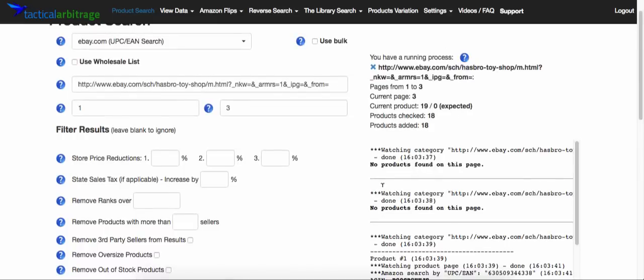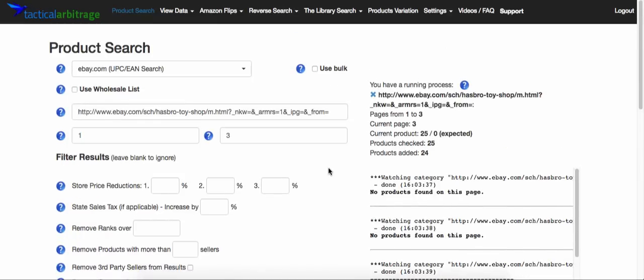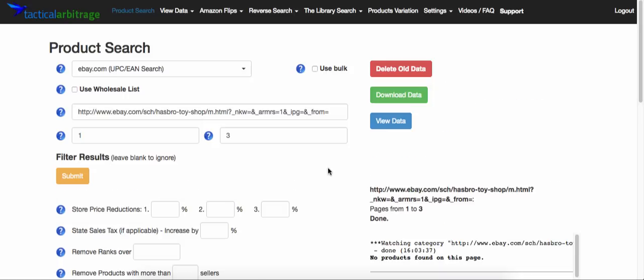So that's as easy as it is to look at a particular store on eBay. If you want to learn how to do all this kind of stuff, we're going to be holding a five-week webinar class. I've got the link down in the comments below — feel free to sign up and we're going to make you dangerous with Tactical Arbitrage. Hope this helps guys, have a great day!